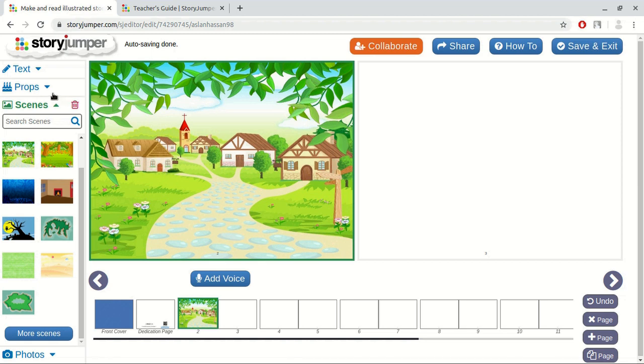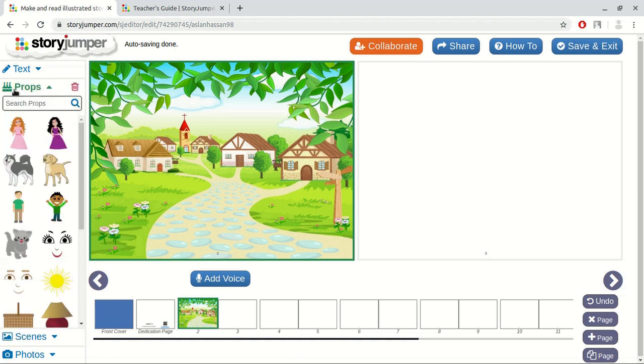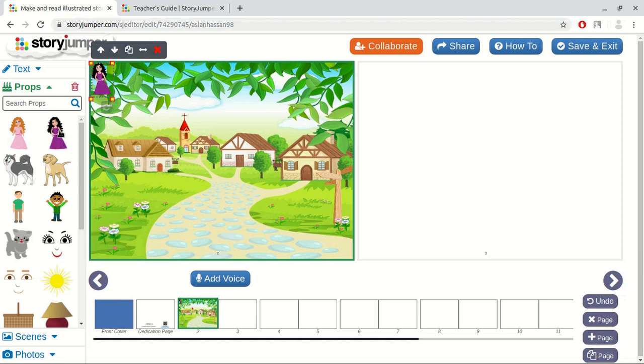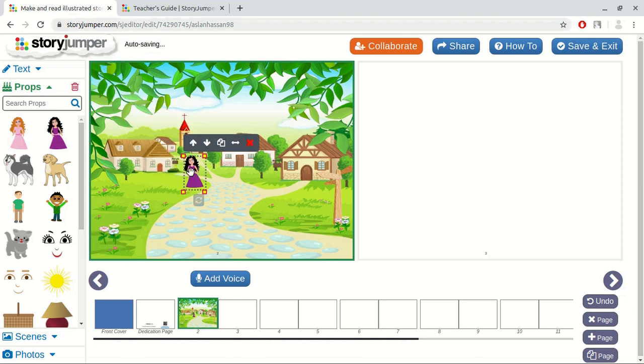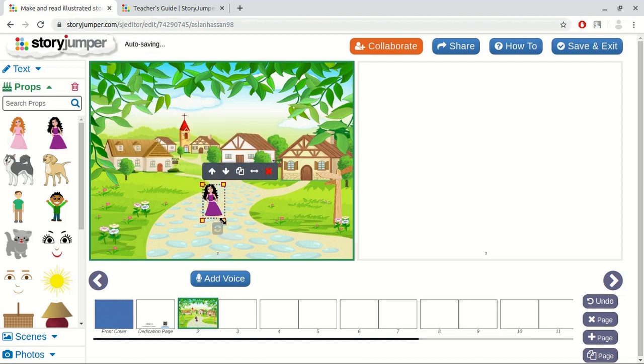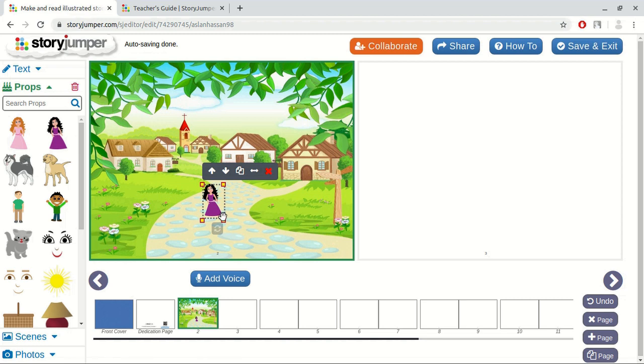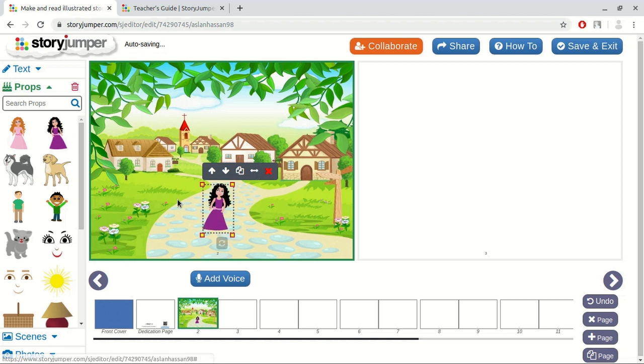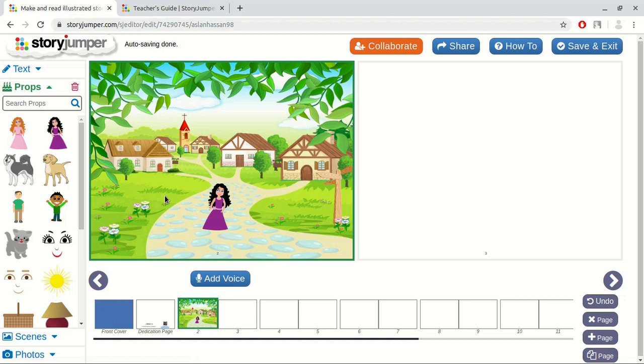We want to add some items. To do that, we click at the props section. Let's suppose we want to add a girl. We drag this item and resize it. We also can flip the image. And we want to add a dog.